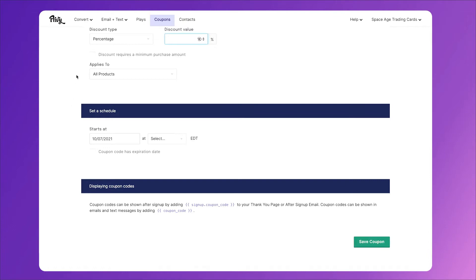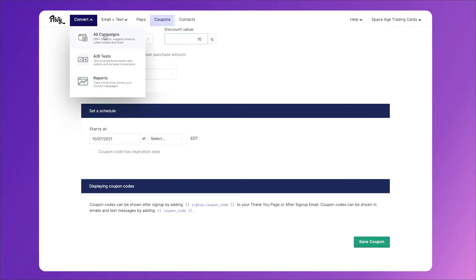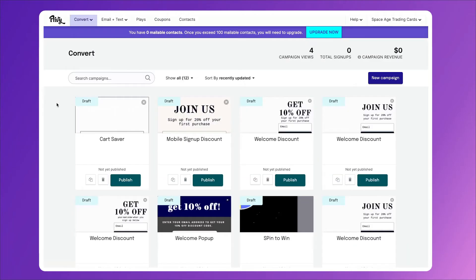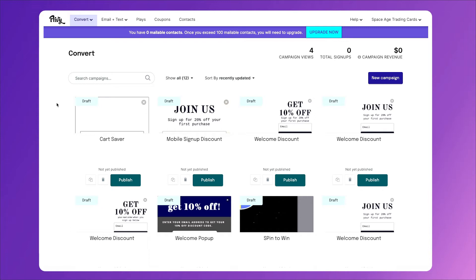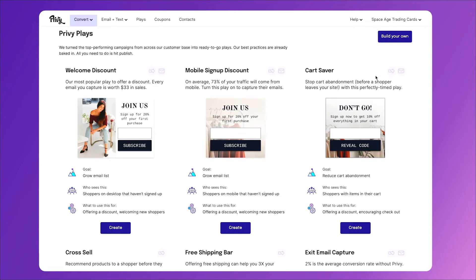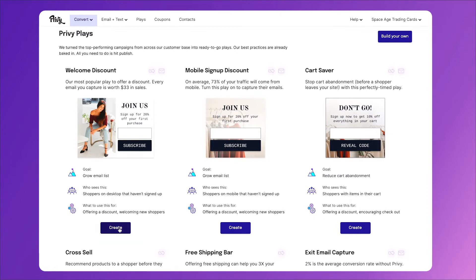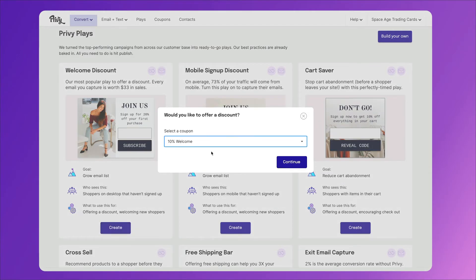Once you're finished with the coupon, go ahead and click on the convert tab and click all campaigns. The convert tab is where you'll build all the features that allow you to convert visitors to subscribers, mainly using popups. As you can see, I've got a lot created here, but we're going to click on new campaign. You'll see a bunch of different options here for you. You can build your own if you'd like, but we already have so many built for you that you can use as a starting point. So for our welcome discount popup, we're going to click create, choose the coupon we just created, and click continue.